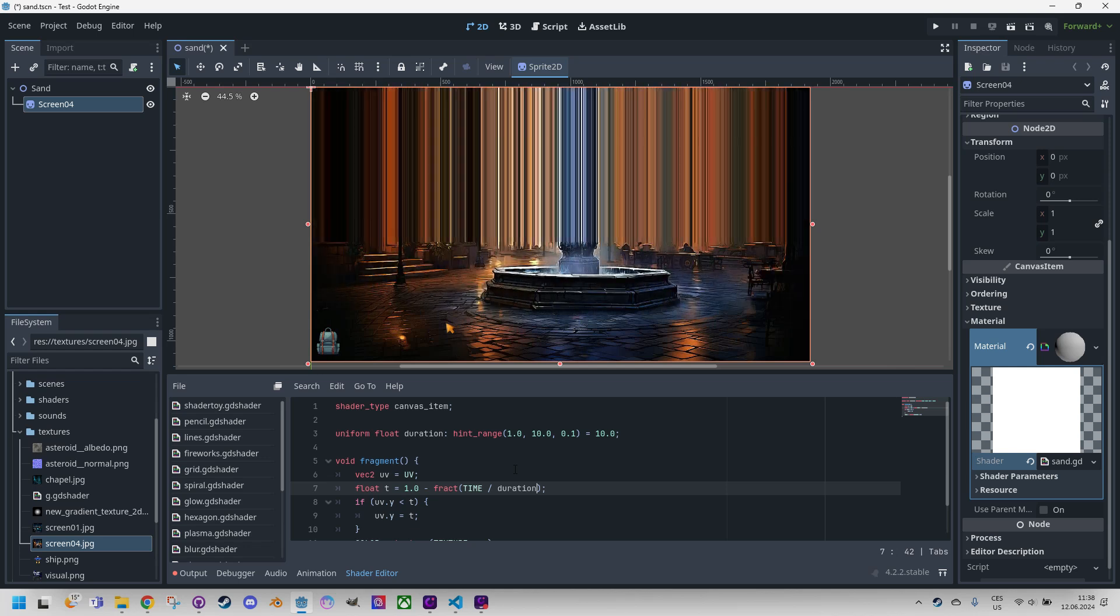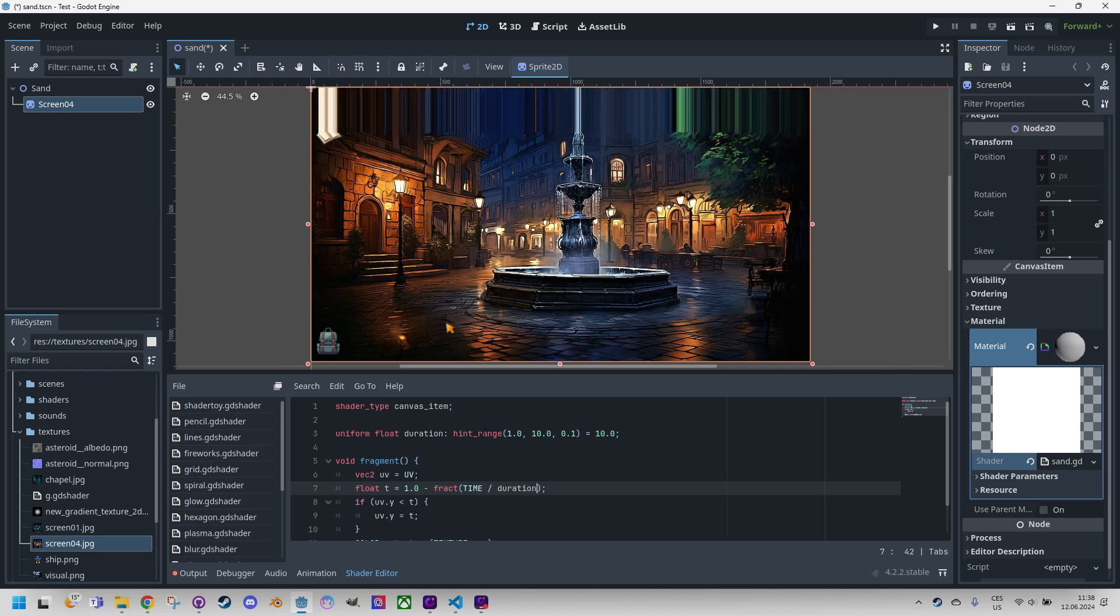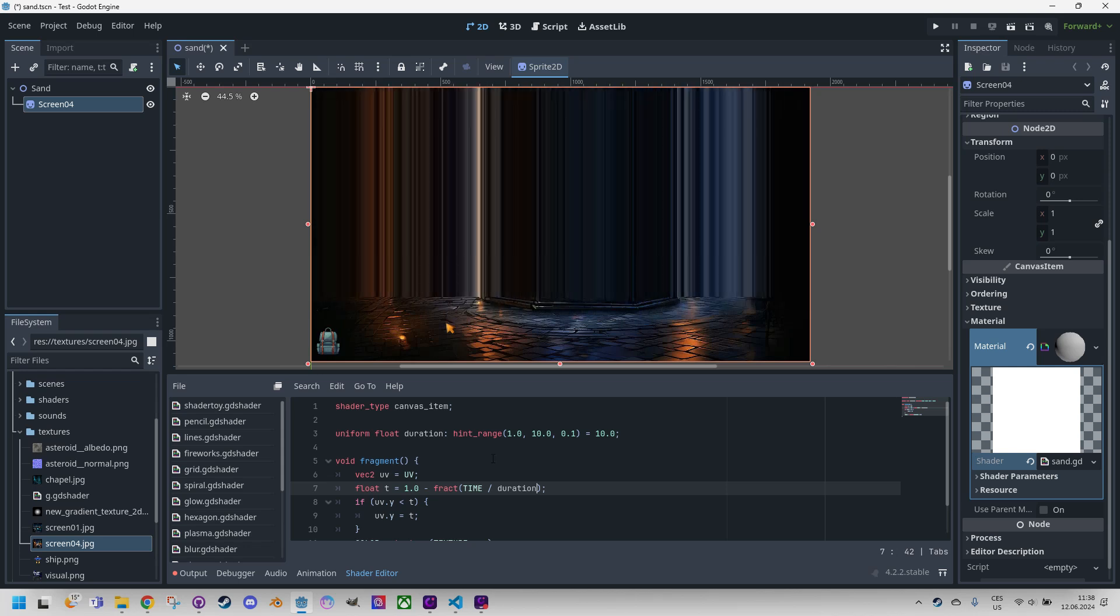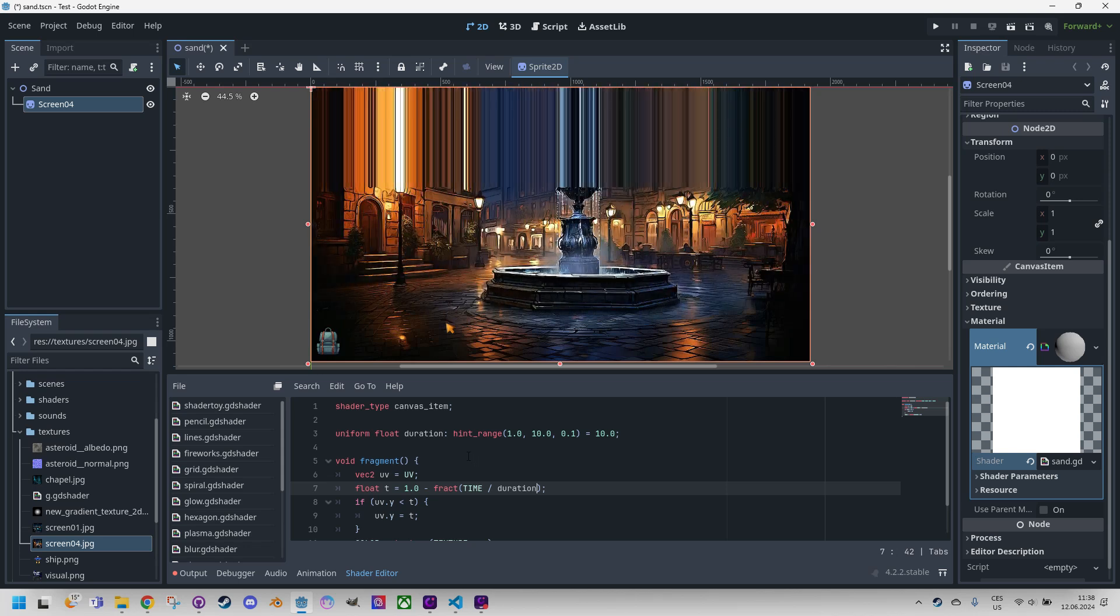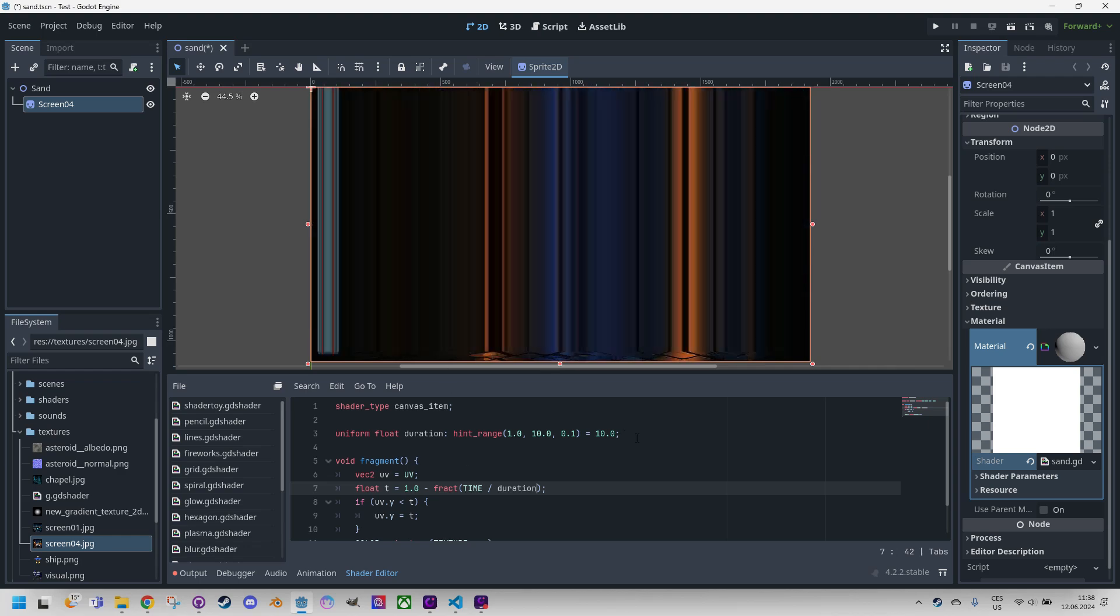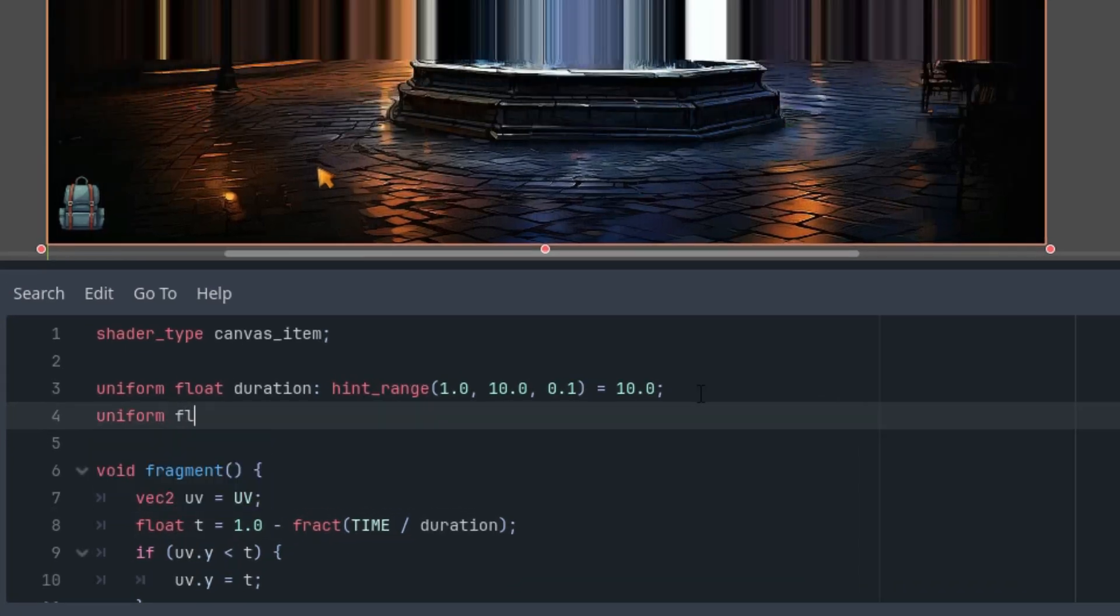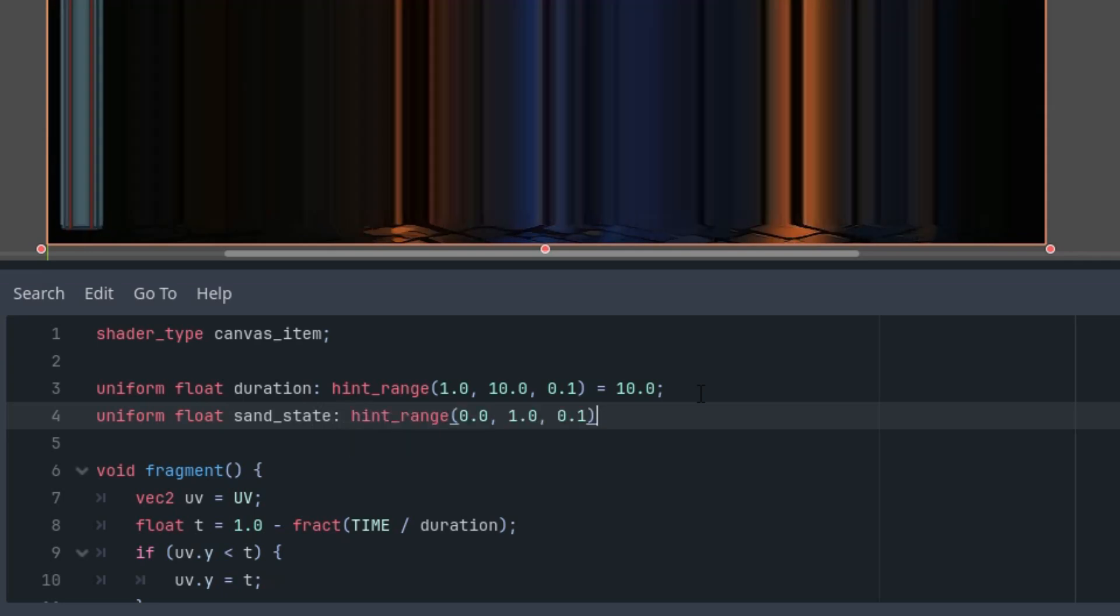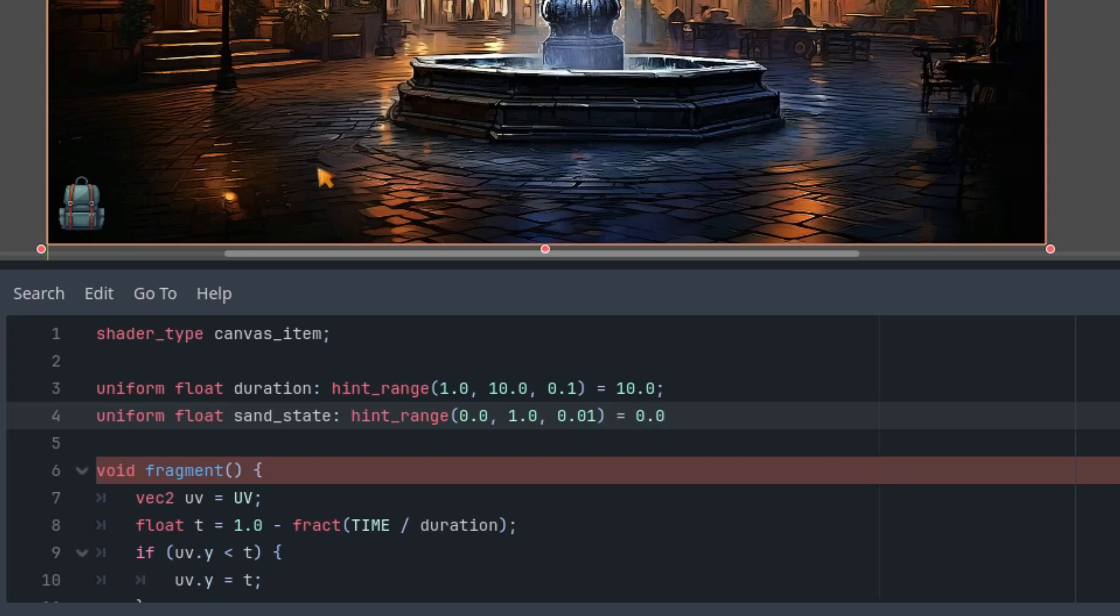But what if you wanted to have more control over the animation and control it from GDScript? Such a script will be very simple and I'll create it right away, but first I'll add another uniform parameter to control the state of the effect. That would be uniform float, let's call it sand_state, with the hint range from 0 to 1 which is correct, and 0.01 as the step, and let's start at 0.